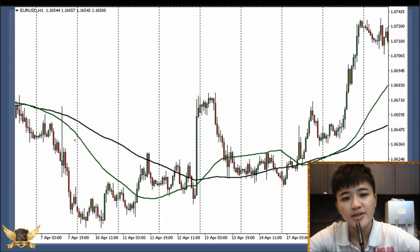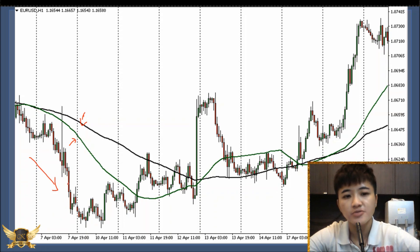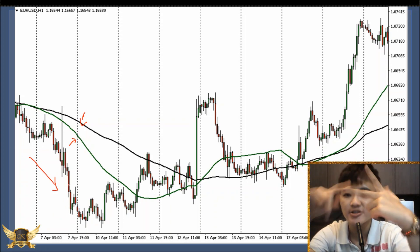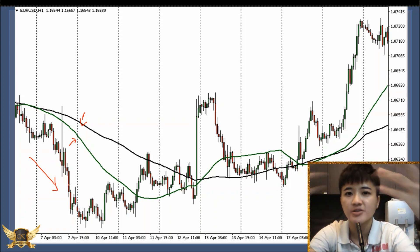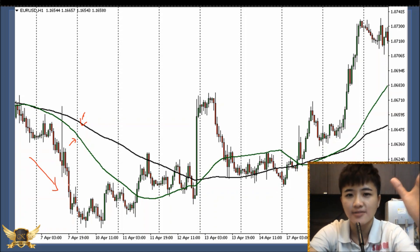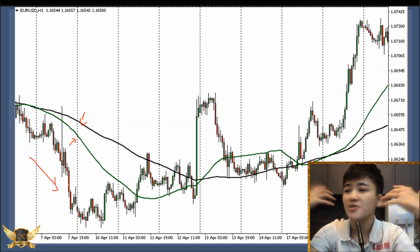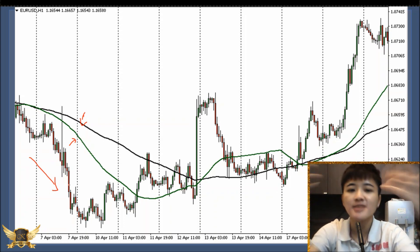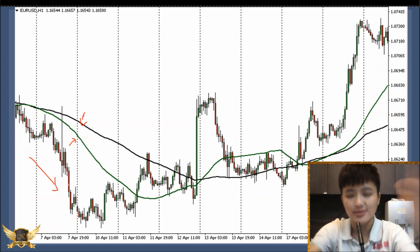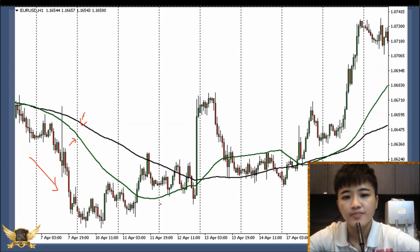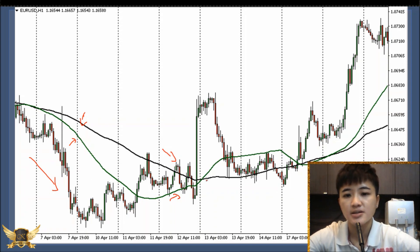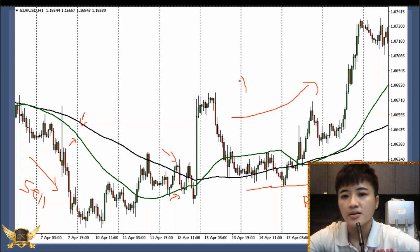When the 50 SMA is below the 100 SMA, that increases your probability to sell. Notice I always use the keywords 'increase probability' — never use moving average to predict the market. Nobody can predict the market; whichever indicator you use is just there to increase your probability of winning, because things can still go wrong and you can still experience losses — it's part of trading. When the 50 SMA crosses the 100 SMA, you can potentially look for a buy, and conversely for a sell.